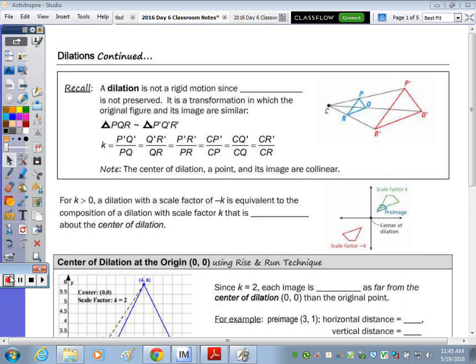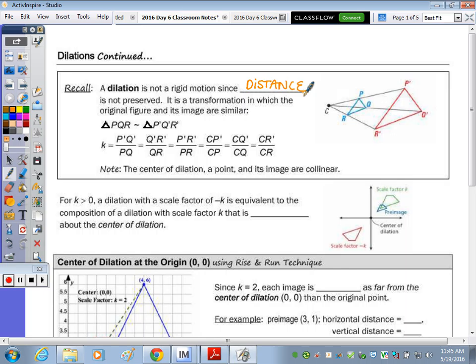To begin: dilations continued. At the top of the page, reading within that box — a dilation is not a rigid motion because distance is not preserved. The two triangles to the right, for instance, are similar.